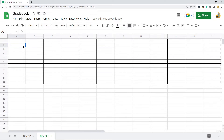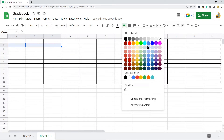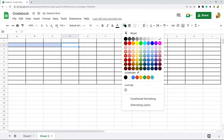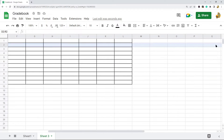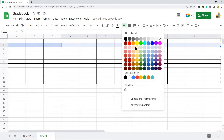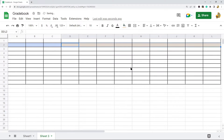Next I need to start laying out my gradebook template with some additional formatting to make things clearer. I'm going to highlight the first three columns in the second row and turn them a blue color using the fill color tool. Then I'll highlight some additional cells and change them to a light orange color.